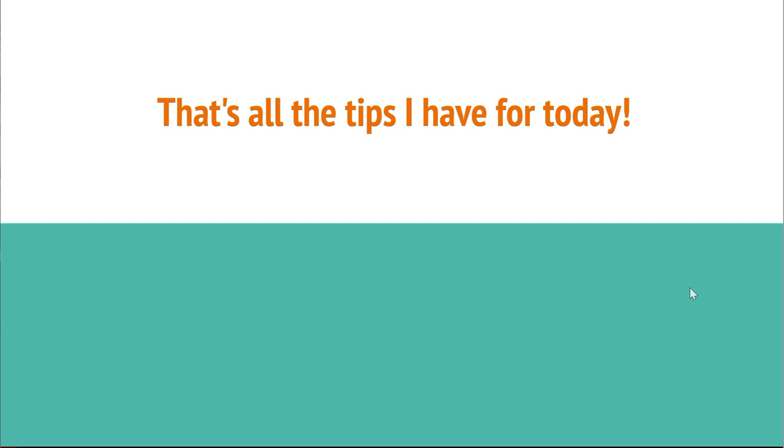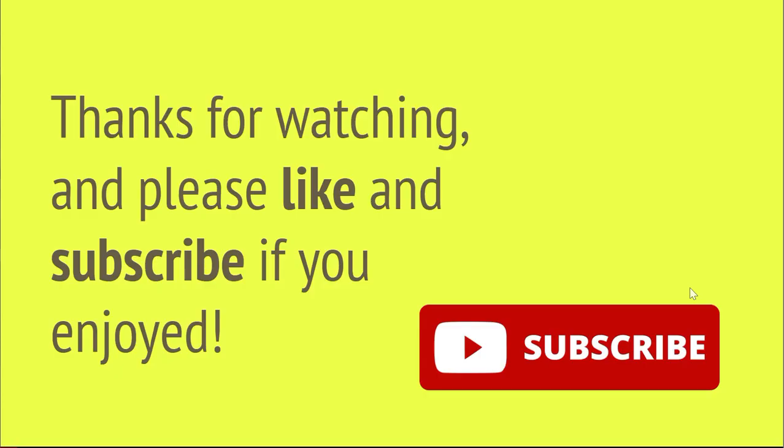That's all the tips I have for today. If there's anything I missed, let me know in the comments. Thanks for watching, and please like and subscribe if you enjoyed!